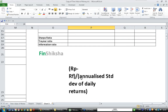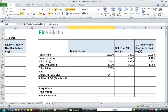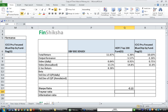We now have all the data needed for Sharpe ratio: Rp, Rf, and annualized standard deviation of daily returns. For HDFC: Rp is 6.3%, Rf is 8.3%, divided by annualized standard deviation of 14.8%, which gives minus 0.13.